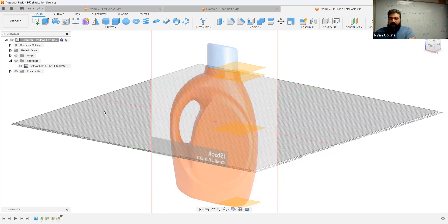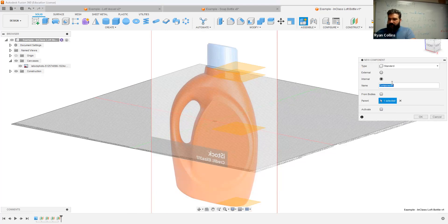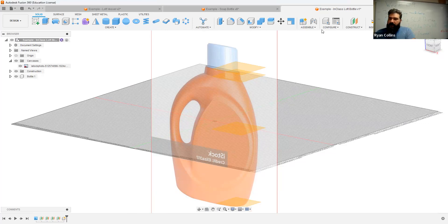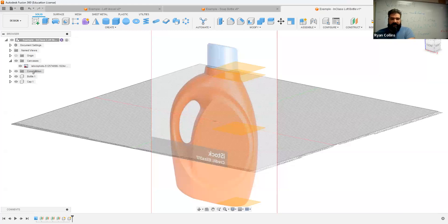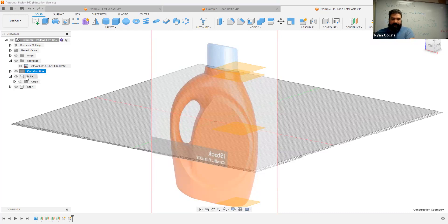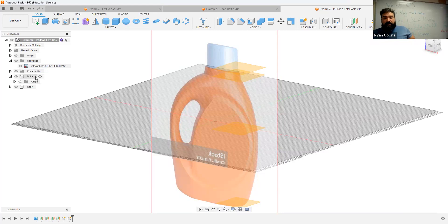Now we can do sketches. One of the things I should have done right from the get-go: make separate components. Let's add new components — one for 'bottle' and one for 'cap.' I should have brought my construction planes onto that component, but I can still do that. I haven't drawn anything on them, so I'll try to click and drag — it's not letting me. Construction planes stay where they are. We'll add the sketches to it and move from there.